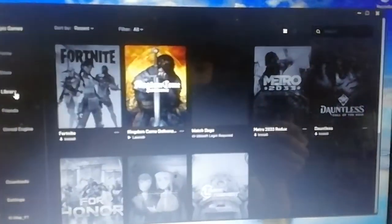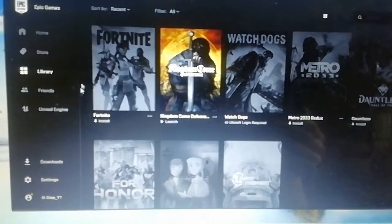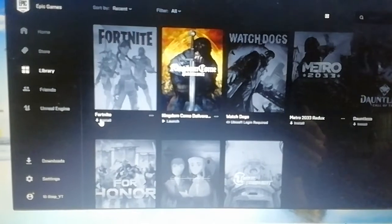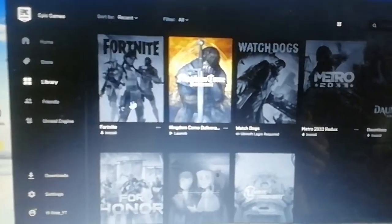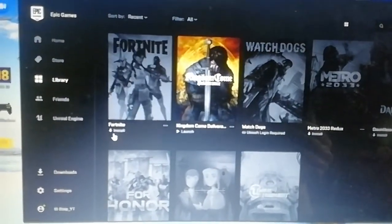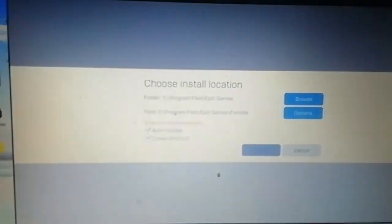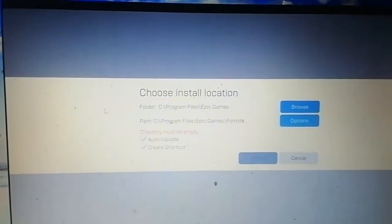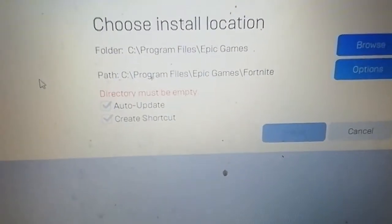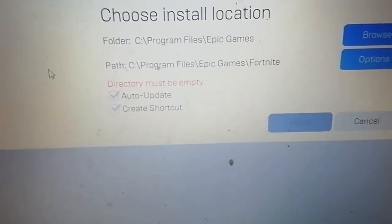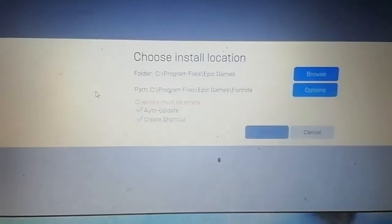But anyway, it was under my library, already installed—well, ready to install because it was under my installed games. When I wanted to install it back, I got this error message saying directory must be empty.